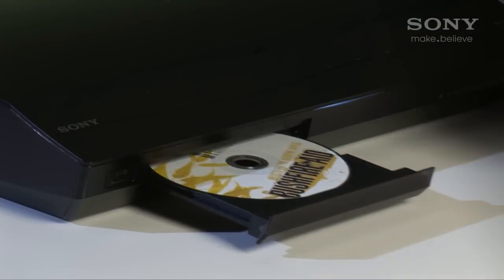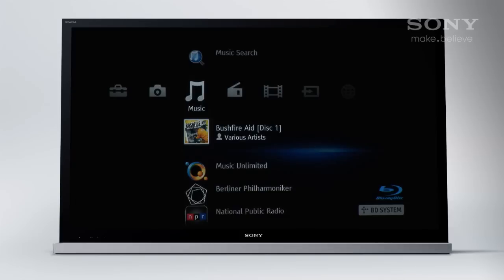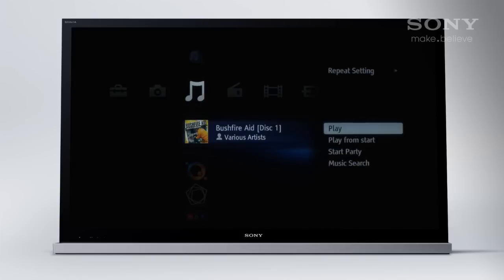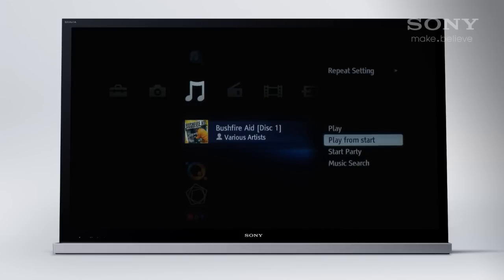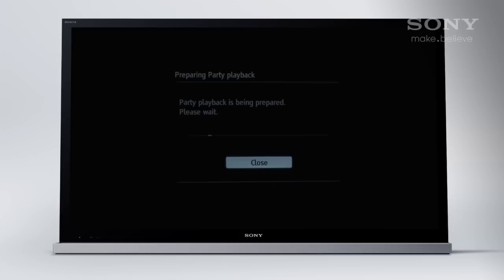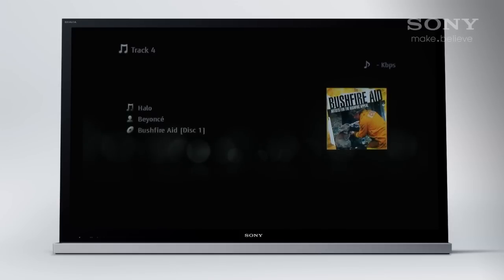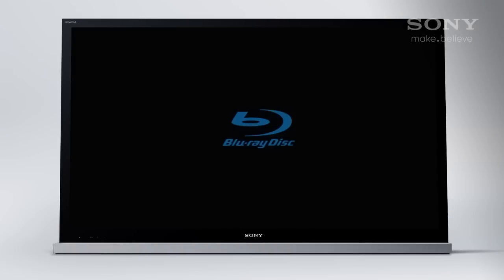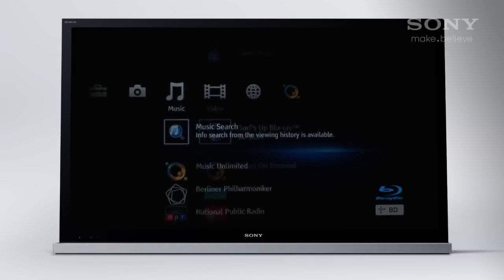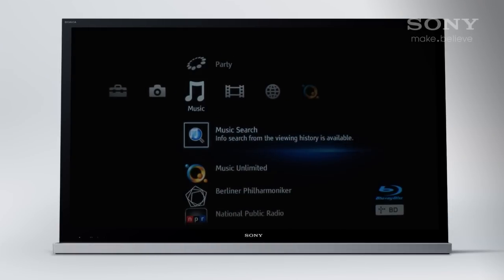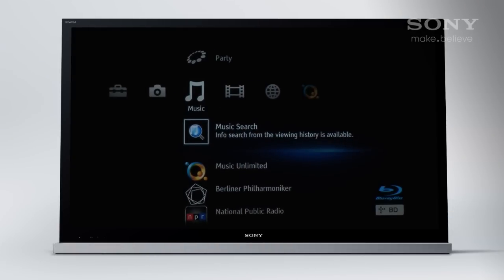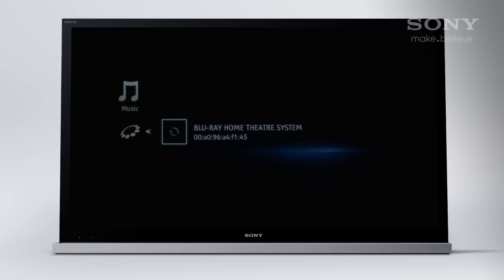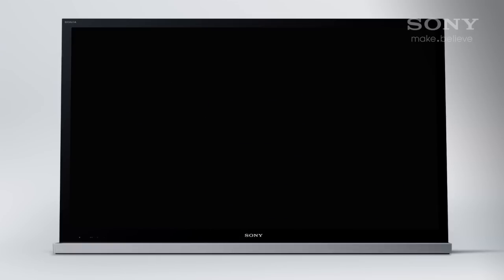Let's put a CD into the home theatre system. Instead of pressing play, press the options key on the remote. Choose 'Start Party' from the list. This will now be the host of the party. When I turn on the blu-ray player, under the music menu I'll select the option to join the party. Choose the host and the music will start playing.